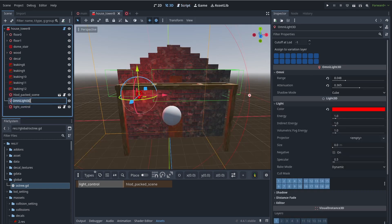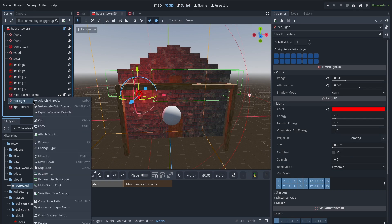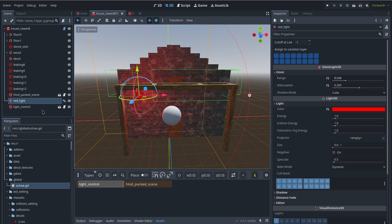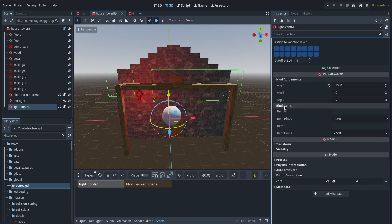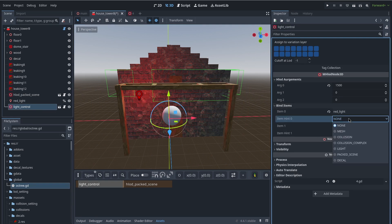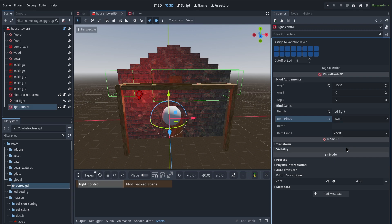I make a comment so I know what the first argument is. Now we need to bind one of the items to our pack scene. I change the name of the light to 'red_light' and right-click on it to activate 'Access as Unique Name'. In my pack scene node I set the bound item zero name to 'red_light'. I also give a hint to the bound item indicating what type it should expect, which is 'light' in this case.